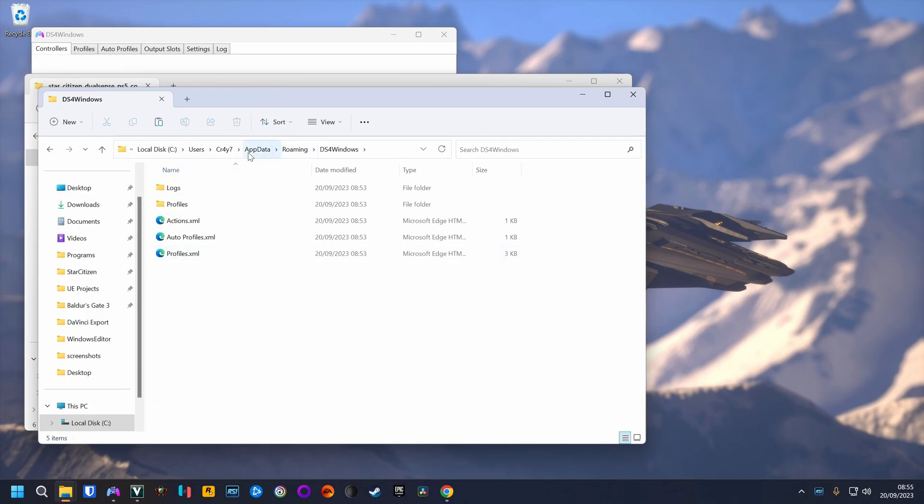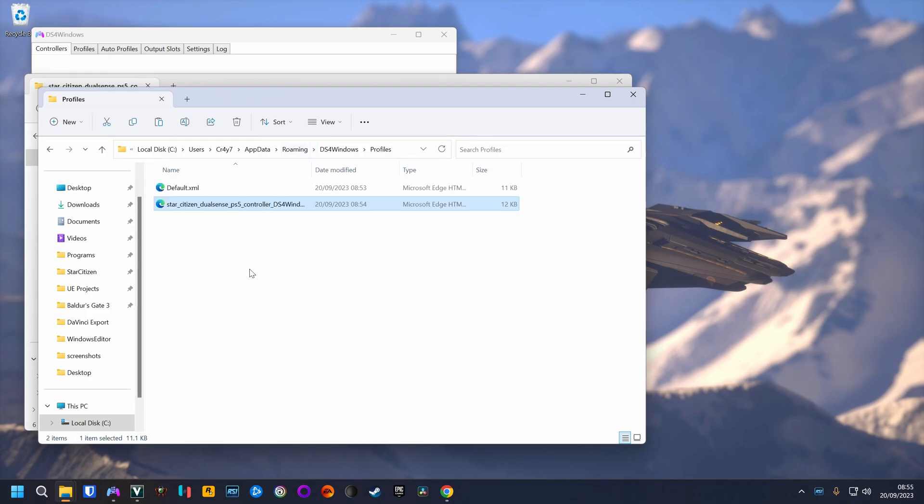Make sure you are in AppData roaming, not local. Go to profiles, paste the file here.